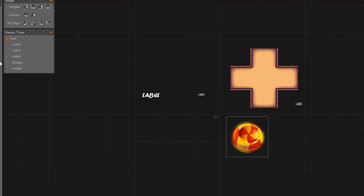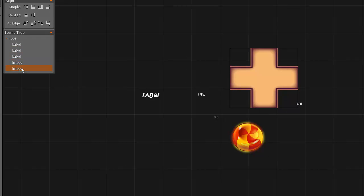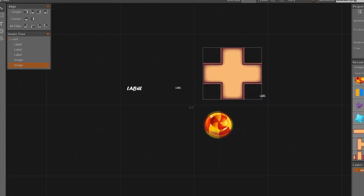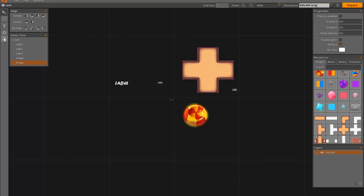So what else? Let's see, we have the item tree again working. We have all the alignment tools as before.